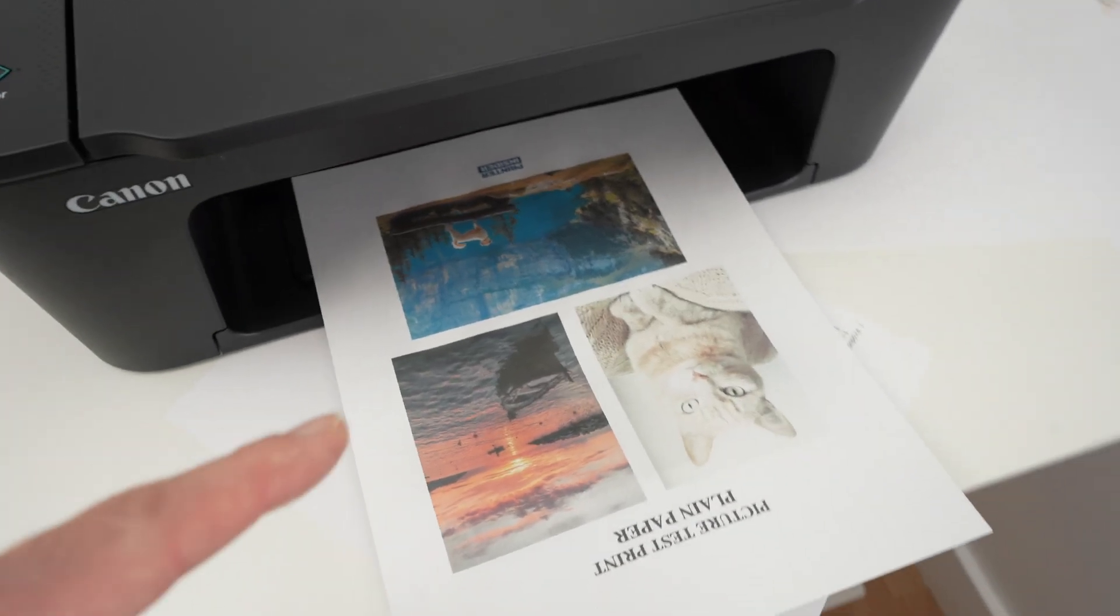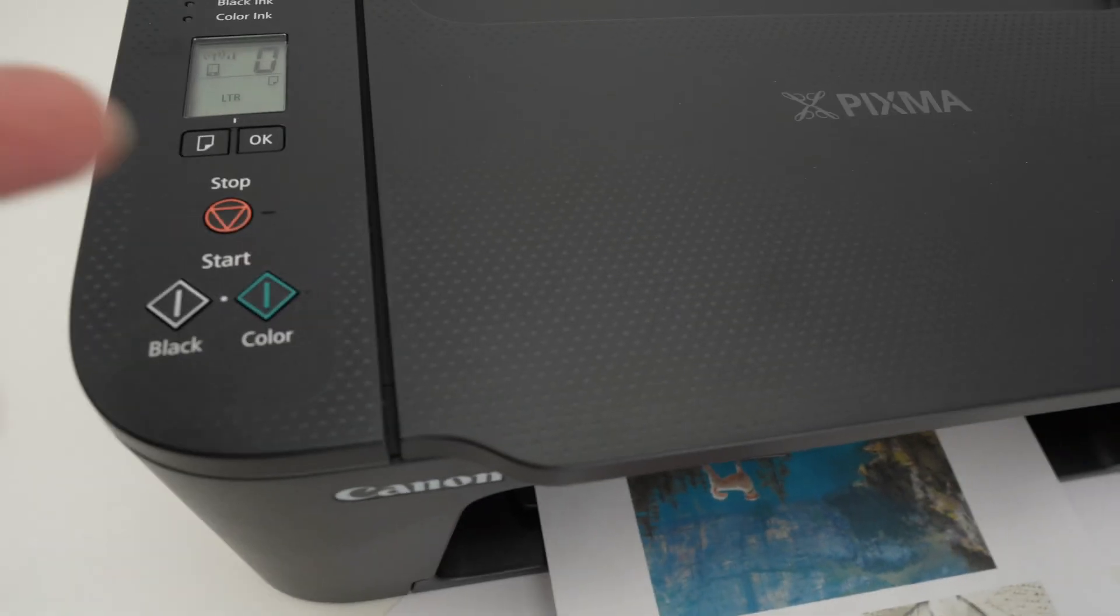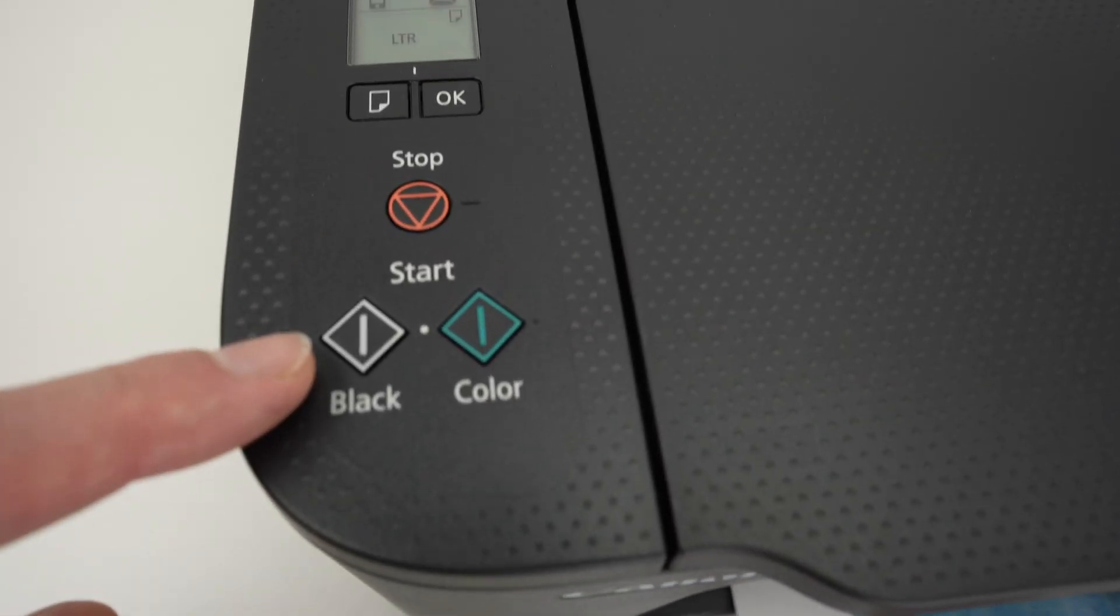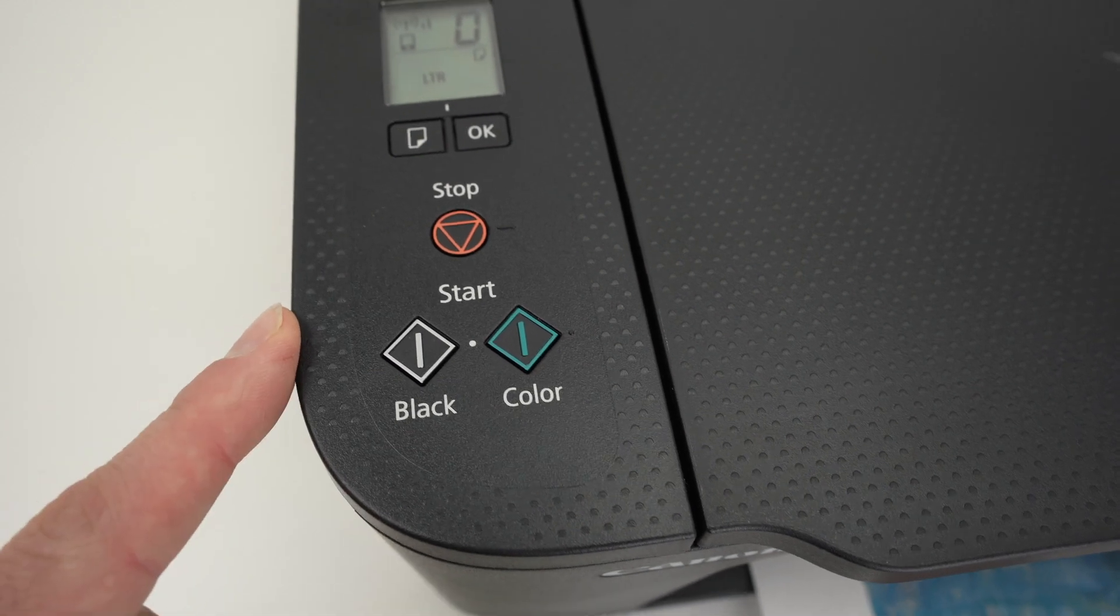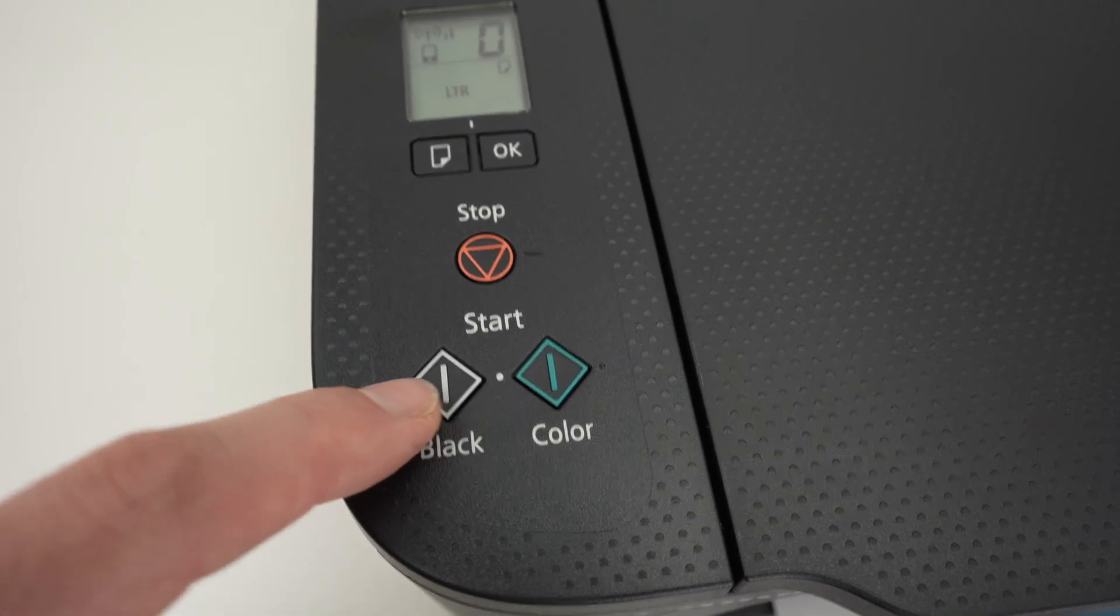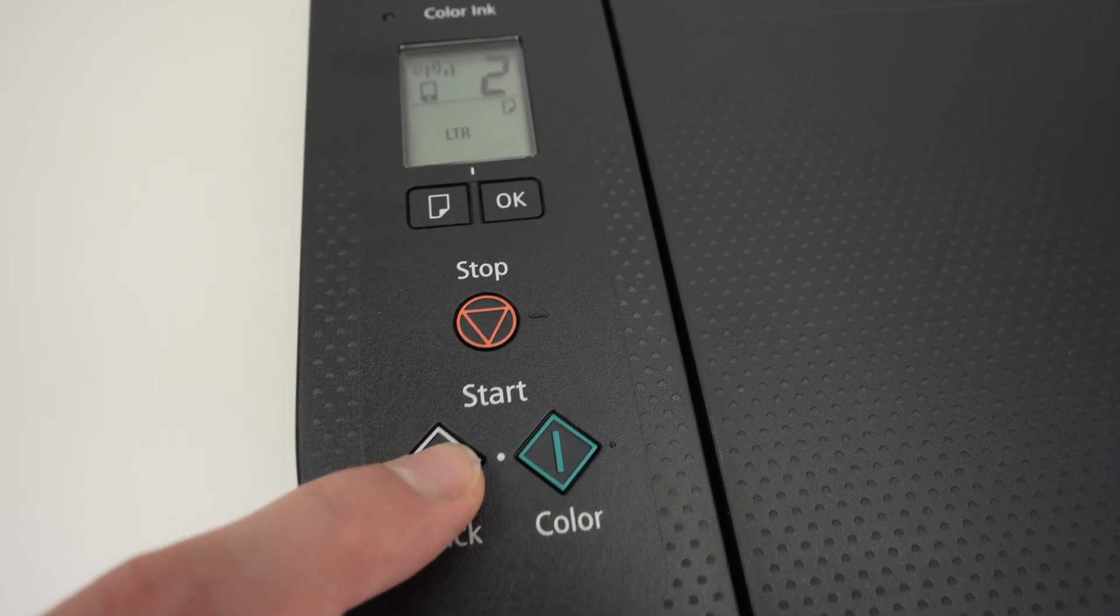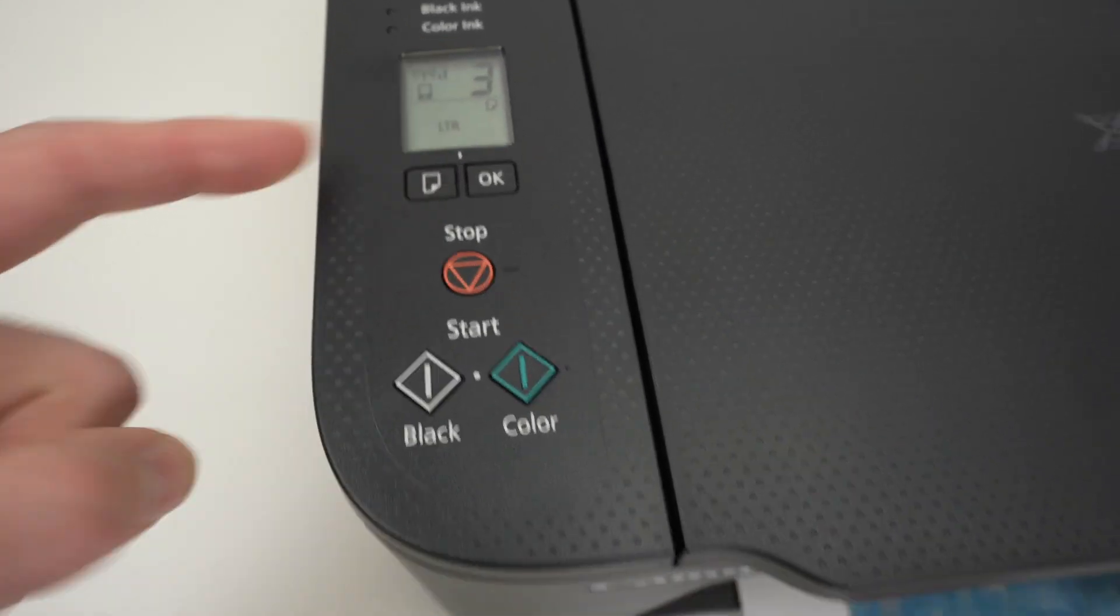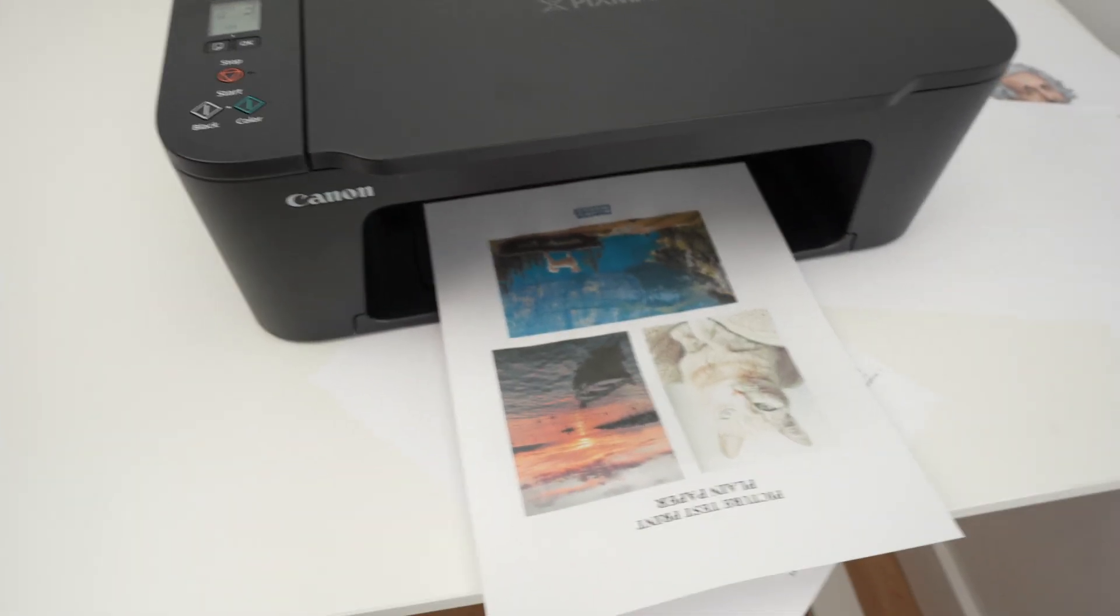Now, what if you want to make multiple copies, not just one? Well, it's very easy. So once you have inserted your paper here, let's say I want to make three black and white copies. Well, I'll press three times on the black button. And you see here, number three will be clipping. And this is it.